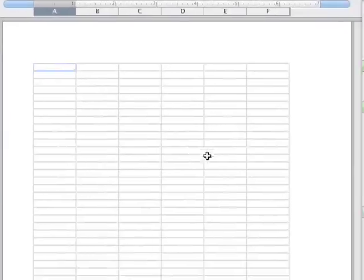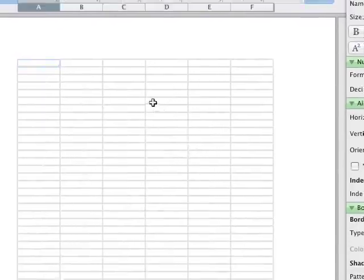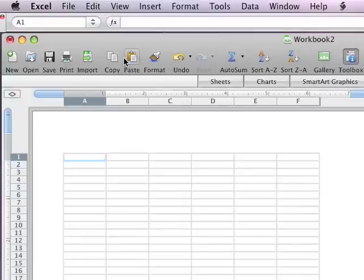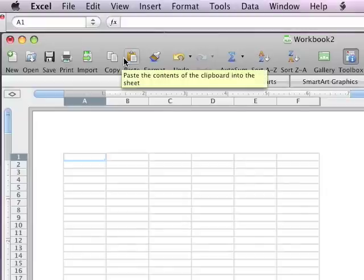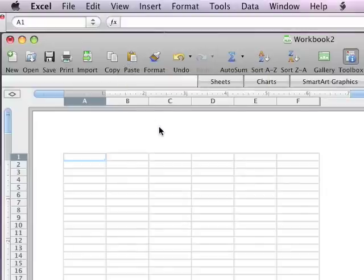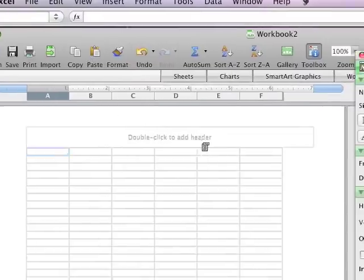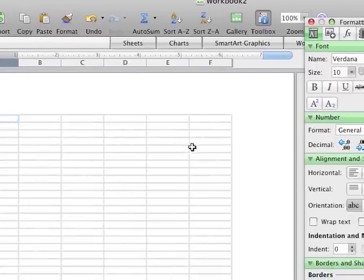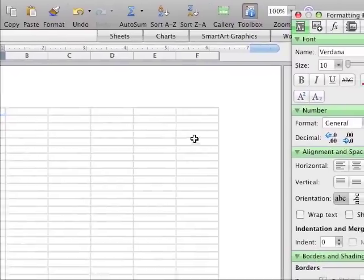I'd like to give a demonstration of Microsoft Excel for the Macintosh. Right now I have Excel open and I would like to create a spreadsheet, a simple spreadsheet.